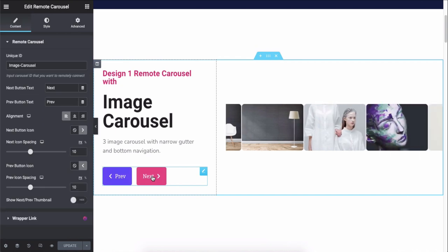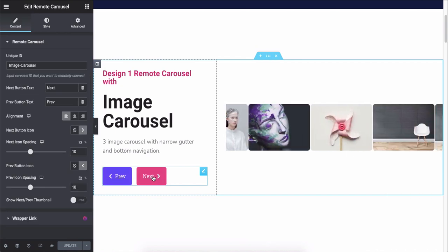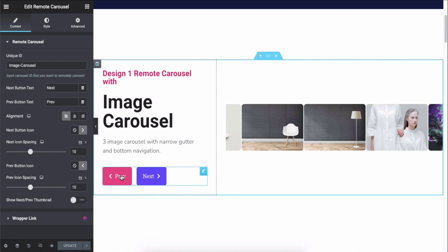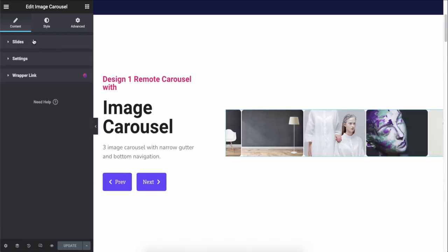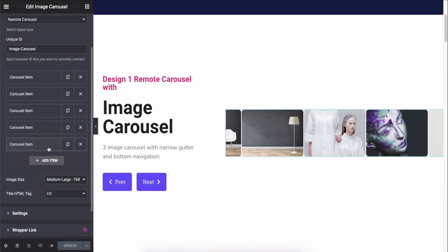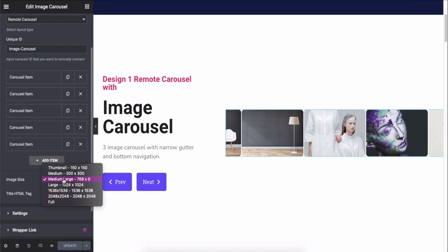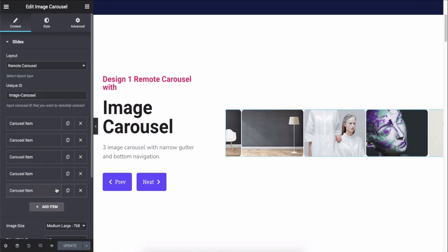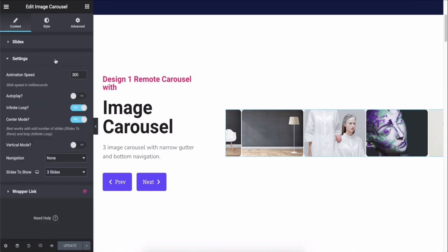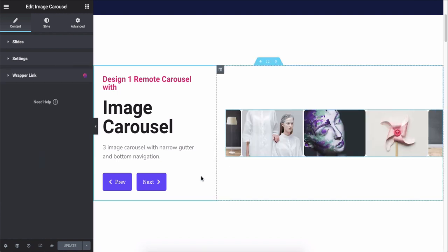Next, you can customize the Image Carousel from here. Here you can add slides, resize the image, and the HTML tag also. In the settings, you can set the animation speed. Now click on the edit button of the Remote Carousel widget.